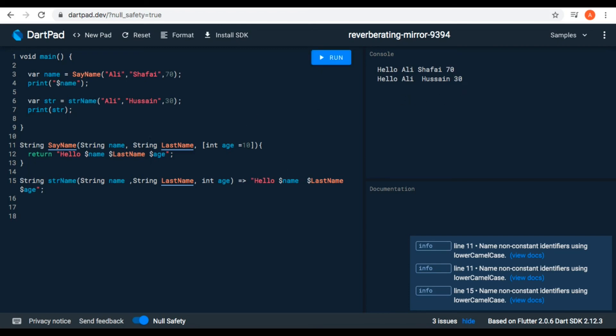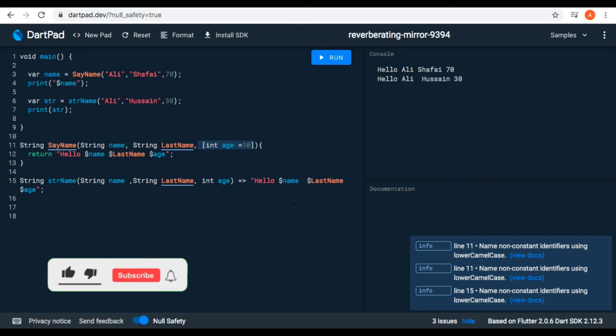That's it, guys. I hope you learned about functions and the parameters defined inside the round brackets, how to pass parameters to a function, how it returns, and also about optional parameters — if we don't pass any value, we can give it a default value to make it optional. I hope this video is helpful, and if you like it please give it a thumbs up, and see you in the next one.